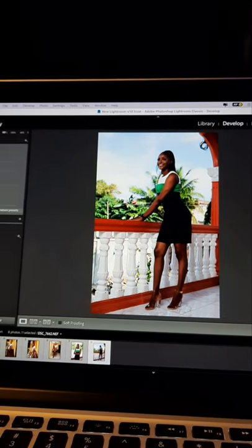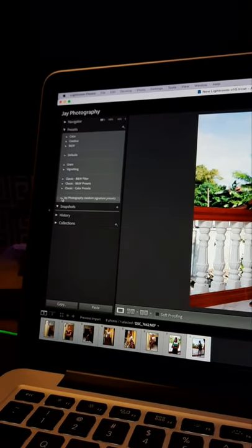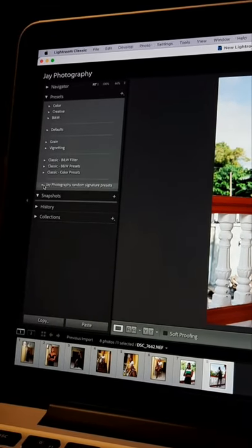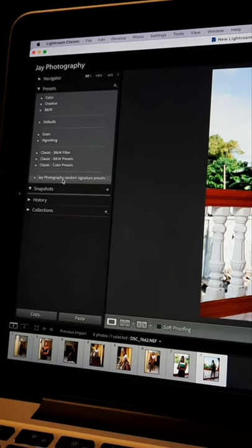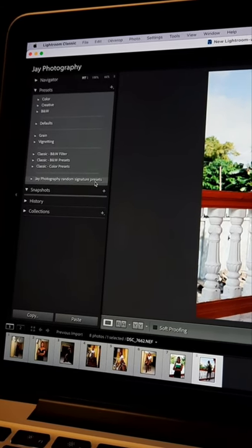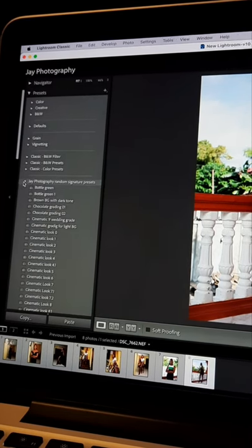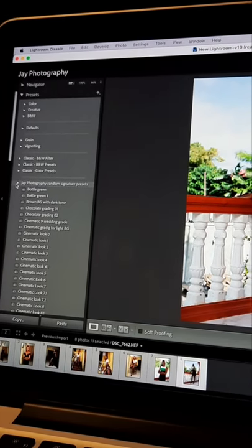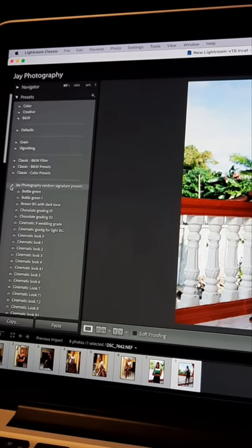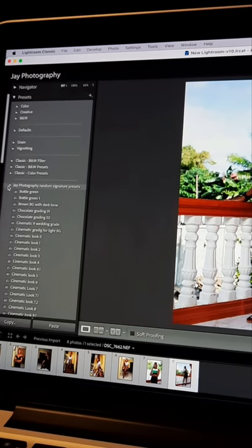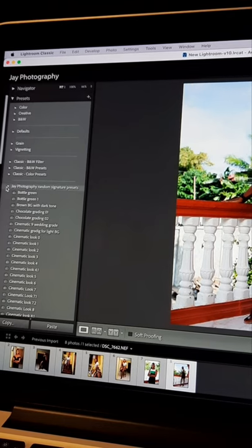Here you will see it's called J Photography Random Signature Presets. When you expand this folder — mind you, I created these presets based on how I shoot — and they can work on both indoor and outdoor.